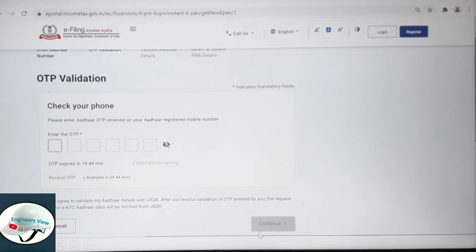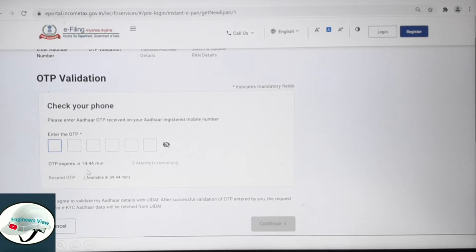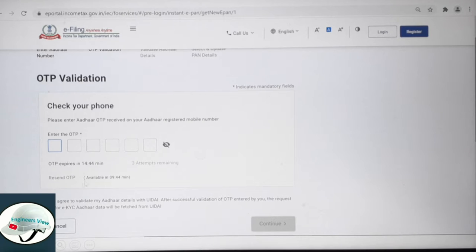Check the OTP sent to your mobile. The OTP will be valid — it expires in about 10 to 14 minutes. Enter the OTP and register it within 10 minutes.